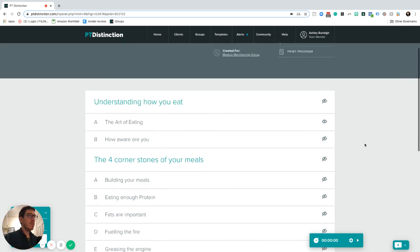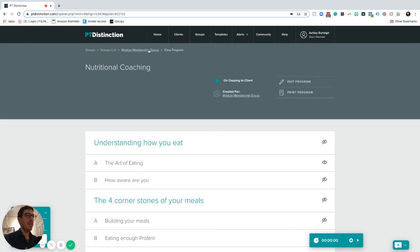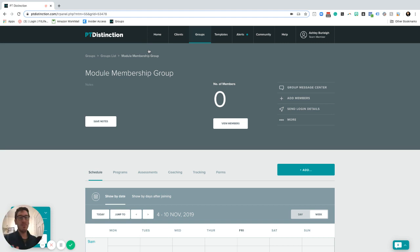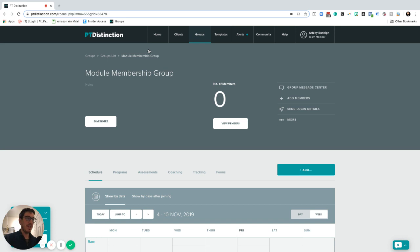So what I want to do is show you how I actually created this. The first thing I did is create a group called a module membership group. Now of course you can do this inside any group that you like. I'm just using an individual group to give you the flexibility to move things around for clients.